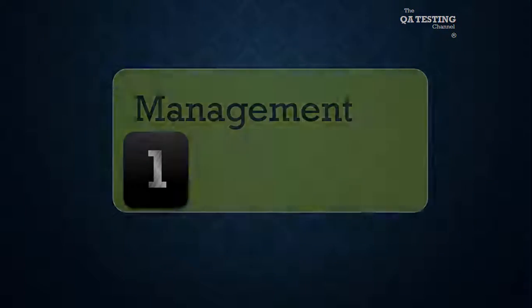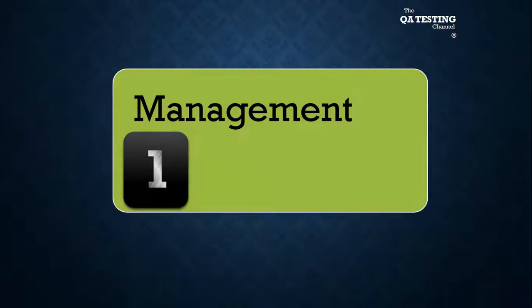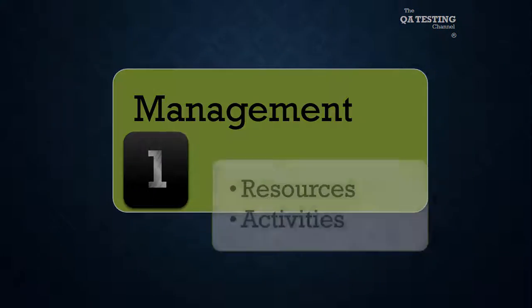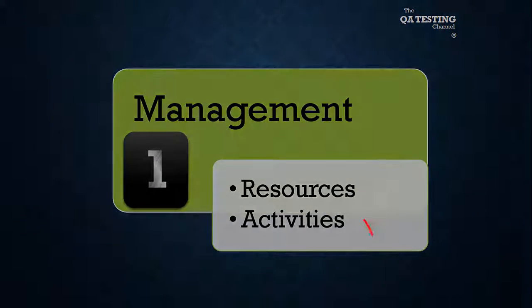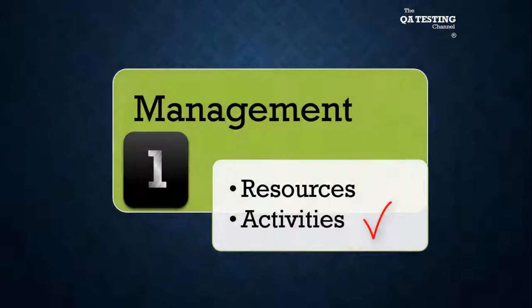Number one, we manage resources and activities.